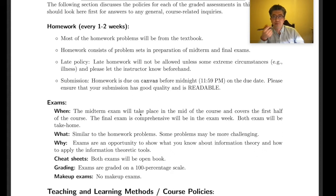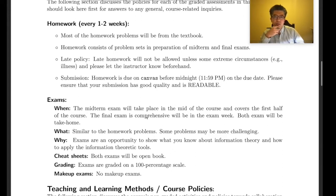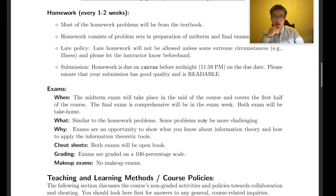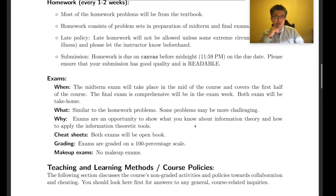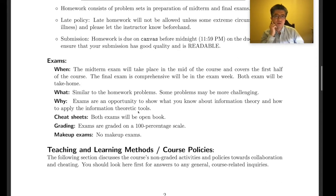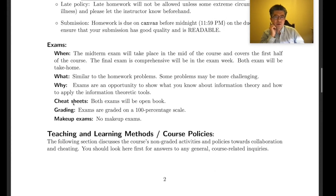The midterm will take place in the middle of the course — I'll announce the date later. The final exam is comprehensive and will be during exam week. Both exams are take-home with at least 48 hours to finish. The exam problems are similar to homework problems but can be more challenging — that's why you get a long time.